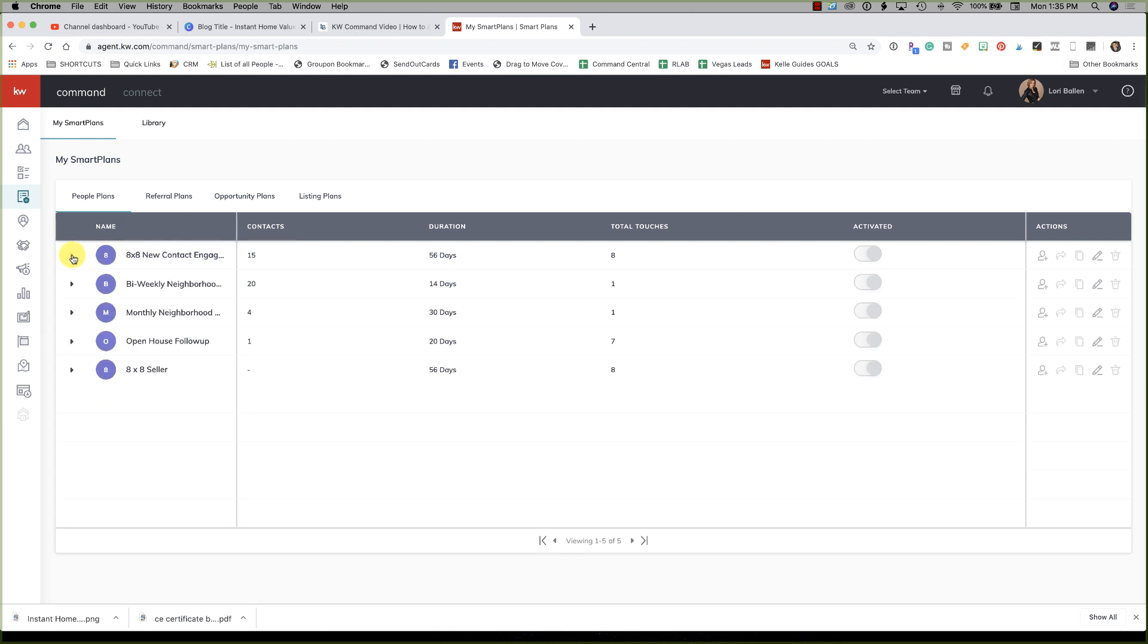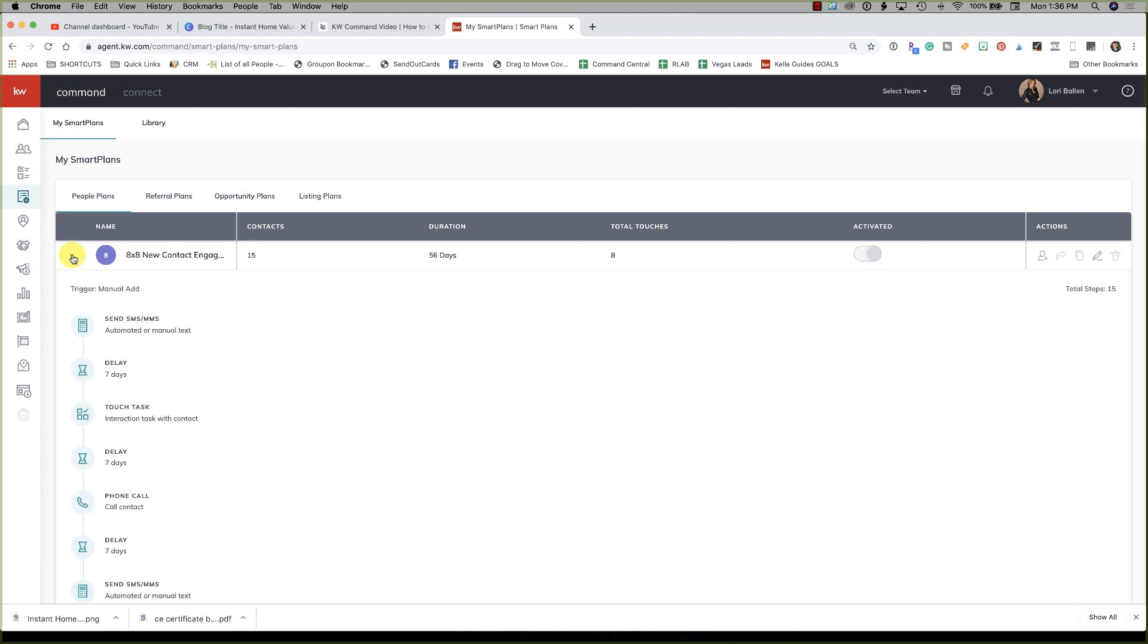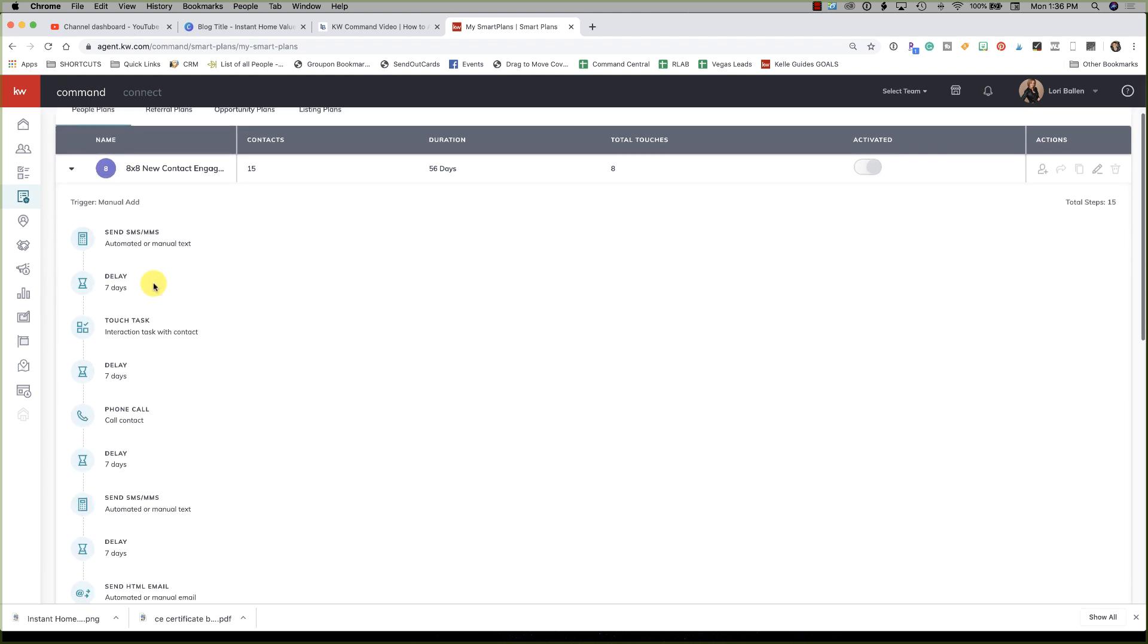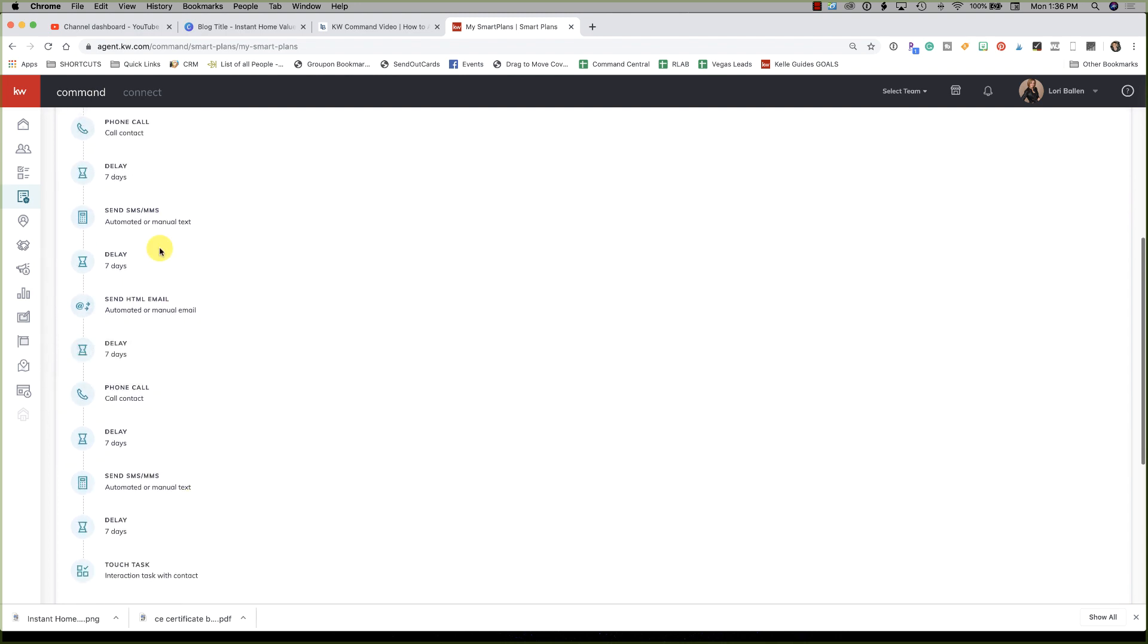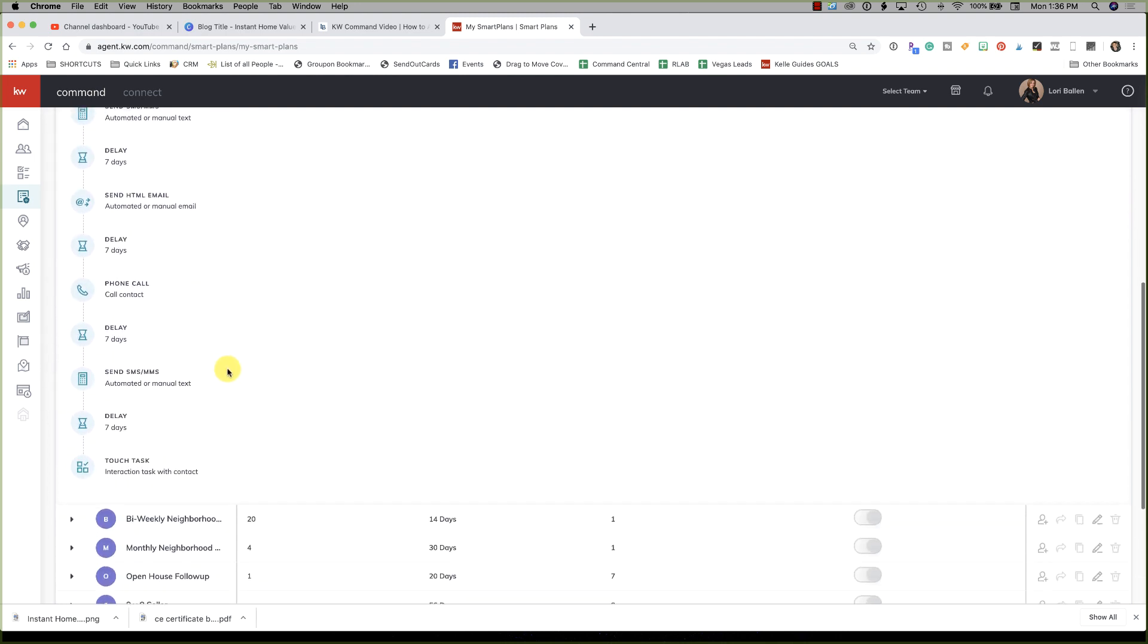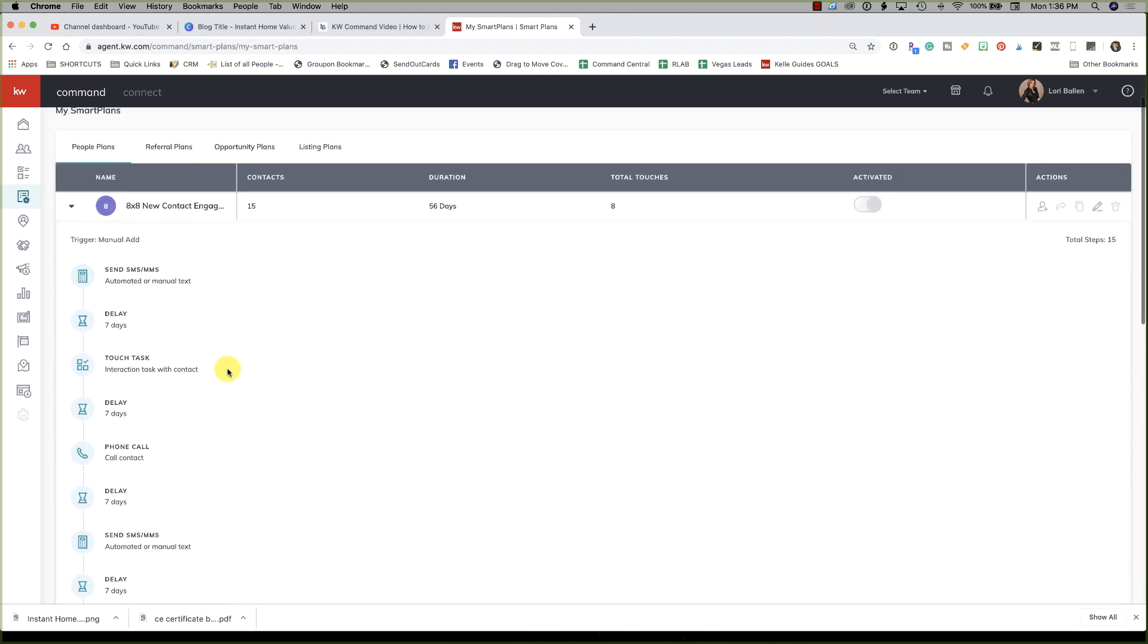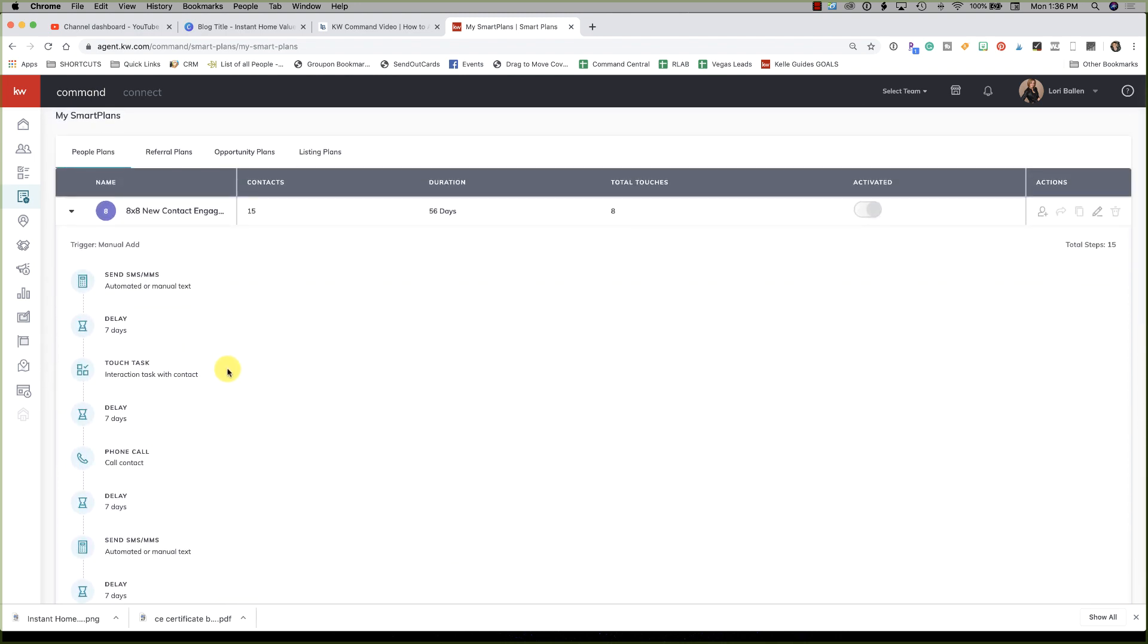Let's take a look at this 8x8. If you click on the little pen or the little arrow here, remember when I teach KW Command I'm always saying look for the arrows or the three dots if you can't find something working, or the plus sign. When I click on the arrow, what I can see is all of the touches in this campaign. Now as of today, this is late 2019.